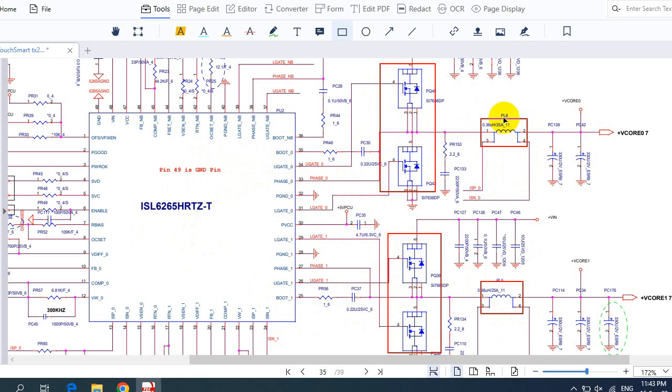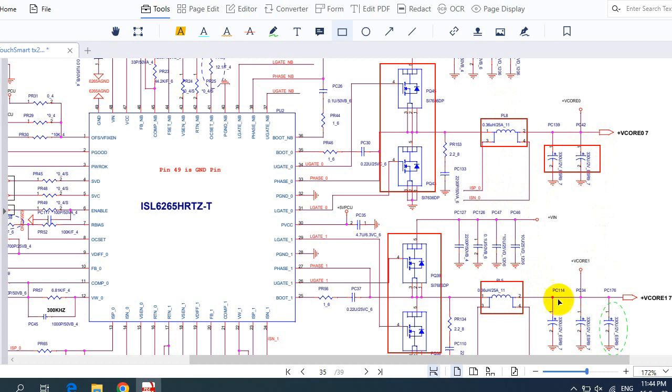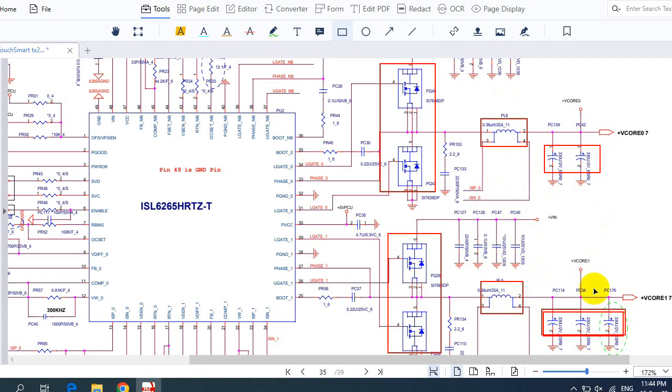So basically, these two inductors are used here to increase the current. And then here we have electrolytic capacitors. Here we have three electrolytic capacitors. These electrolytic capacitors are used to filter the current, and then we will get here the VCORE for the CPU.